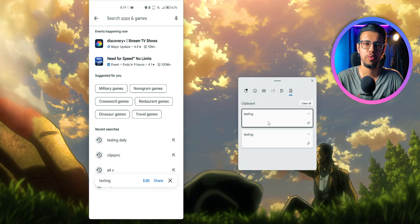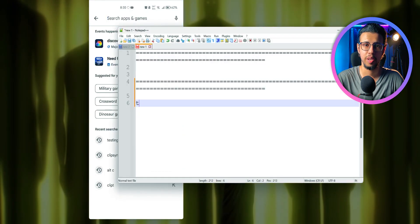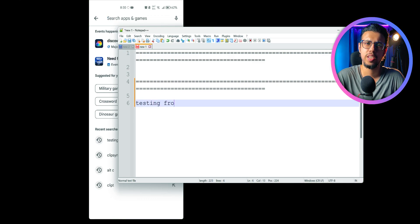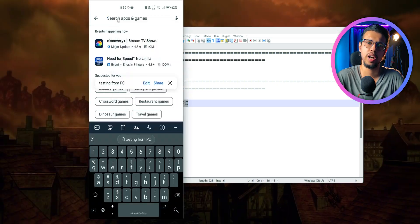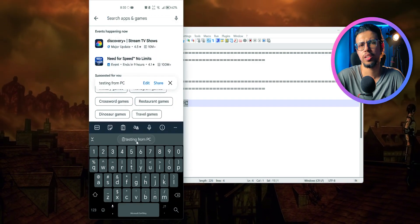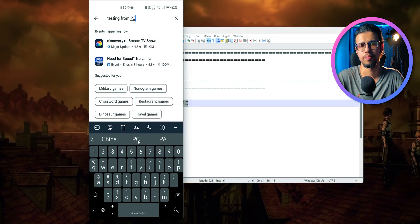But you have to use SwiftKey as your main keyboard. But SwiftKey is a nice keyboard regardless, so I think it should be fine.